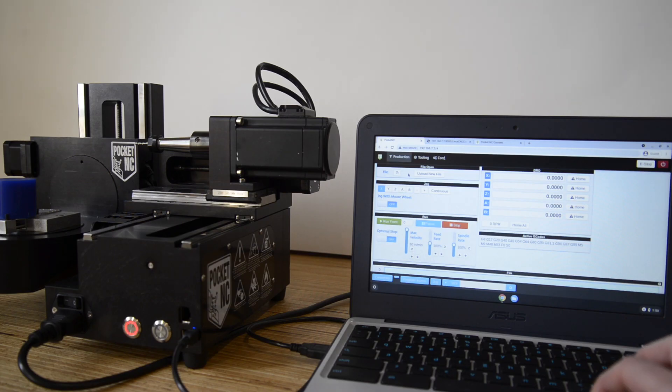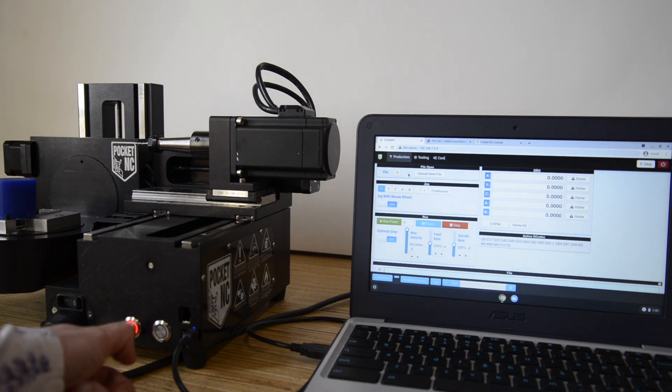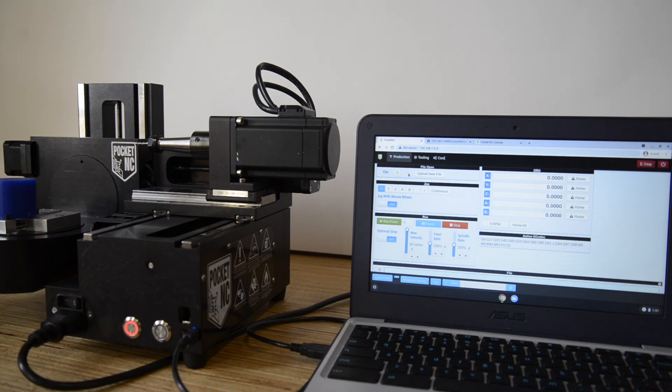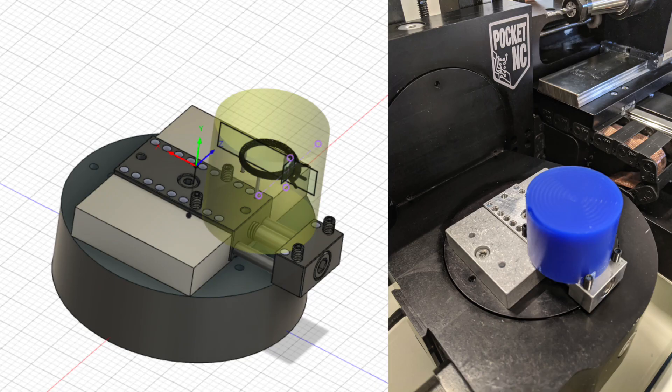Next, we move on to setting up the machine to get the part ready to cut. We set up the machine to match the work holding and stock specified within the CAM.